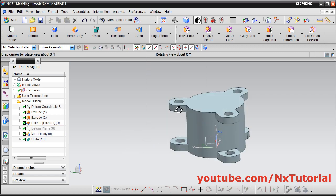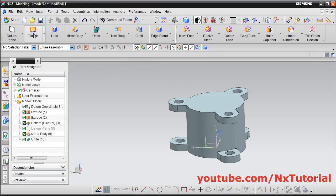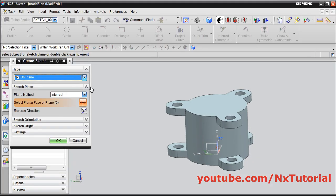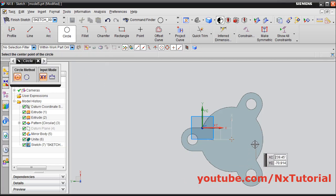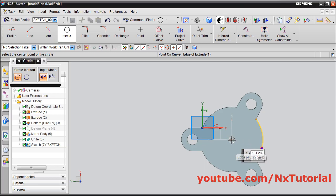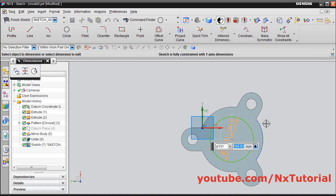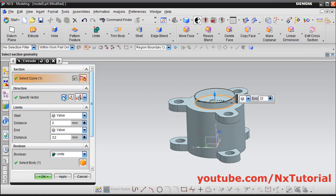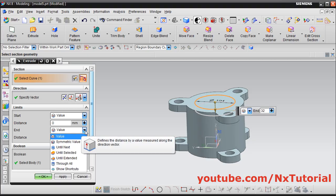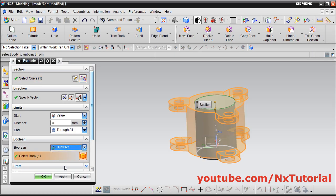Then we need one through hole here of diameter 194. Click on extrude, click on sketch section, select this surface, click on ok. Then create one circle — click on circle. Take your cursor on this circle so that it will show the center point, click on the center point, give the other point, escape. Double click and give the diameter of 194, enter. Click on finish sketch, reverse the direction, click here and select through all. Then click here and select subtract, and click on ok.